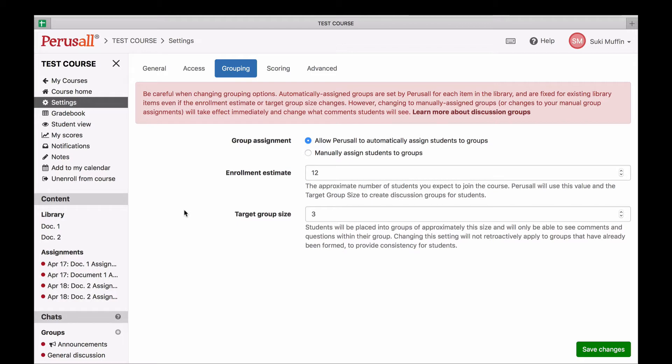If you want students to be in different groups throughout the semester, you should use automatic groups. If you want students to stay in the same groups for the whole semester, you should use manual groups.